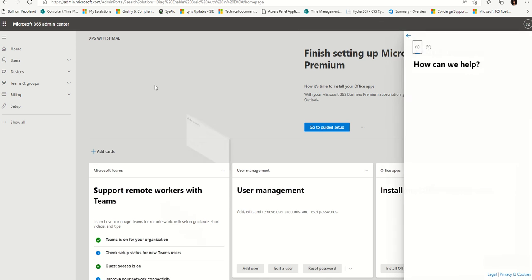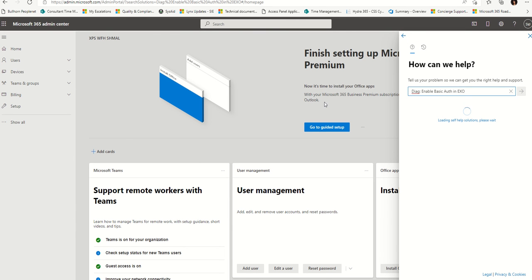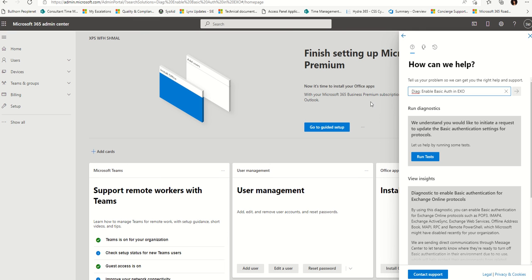With no further ado, we're going to go to that tool that this whole entire video was about. This tool here will diagnose whether your tenant is disabled for basic authentication. So if something's broken right now — Outlook's not connecting, it's not sending you a code — you need to come over here to this link. It auto-populates the diagnostic for enable basic authentication in EXO, short for Exchange Online.